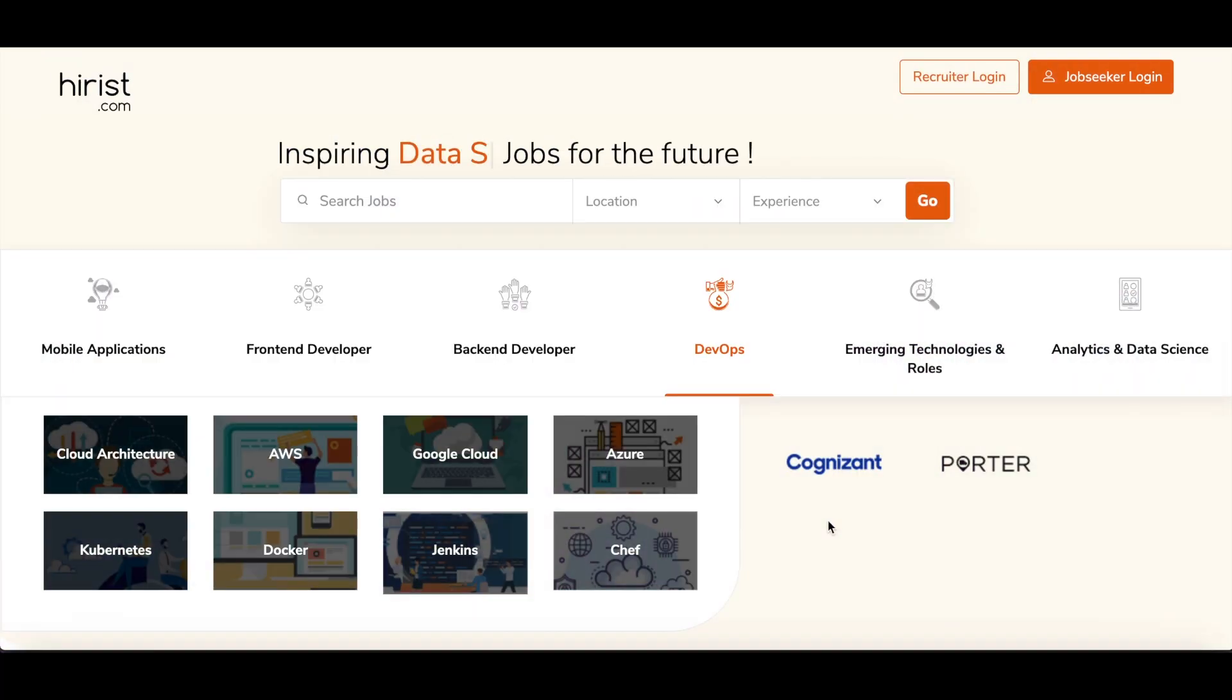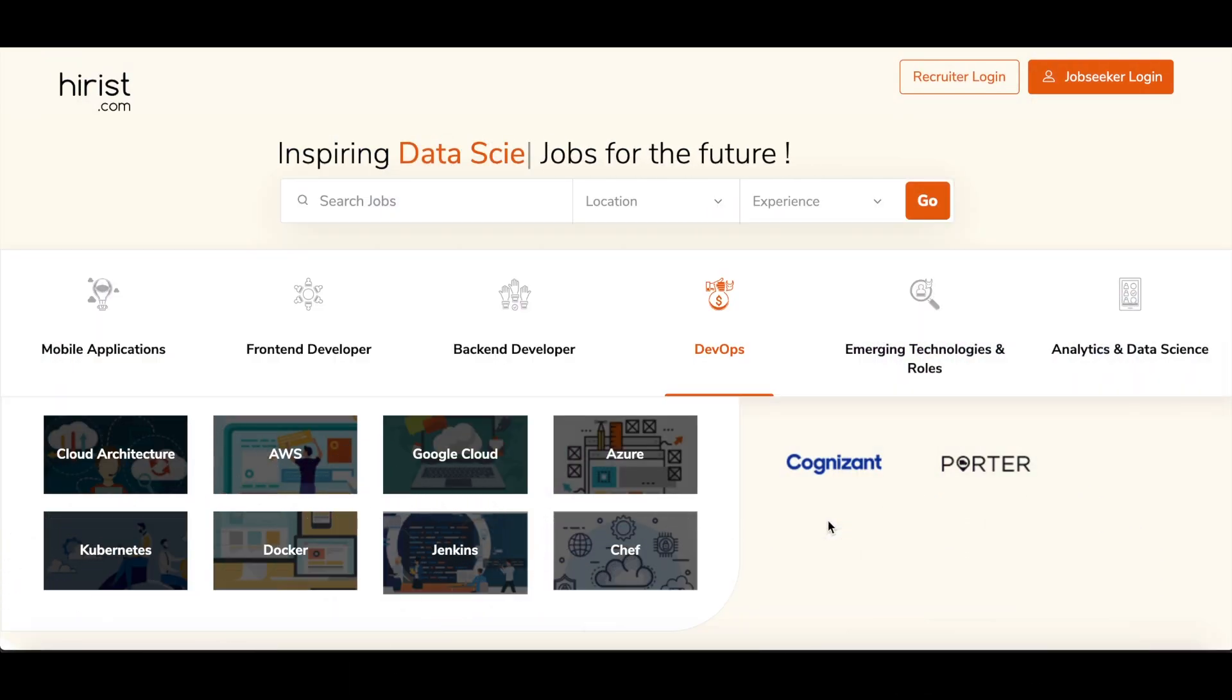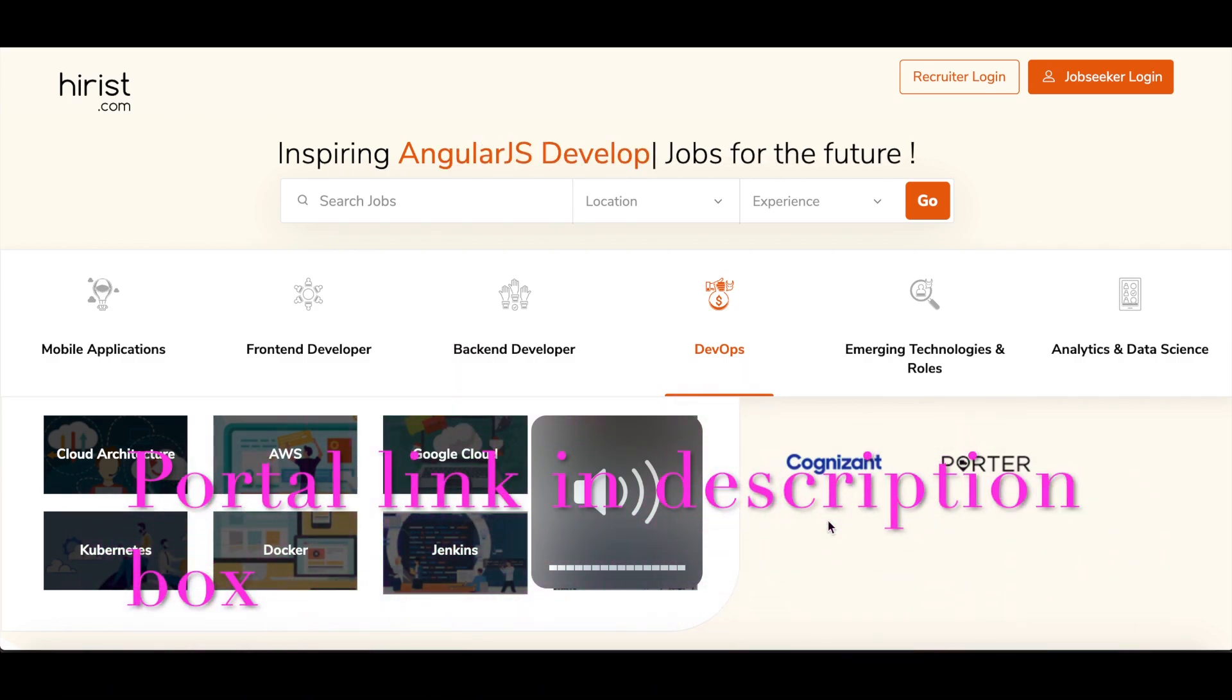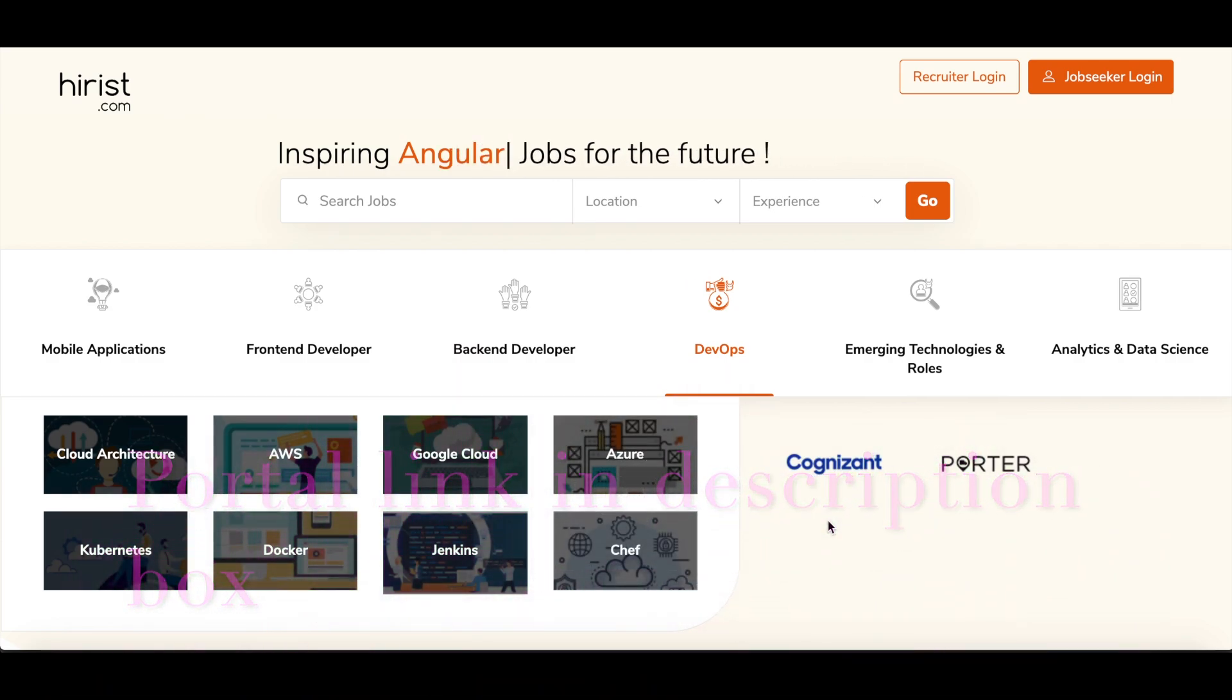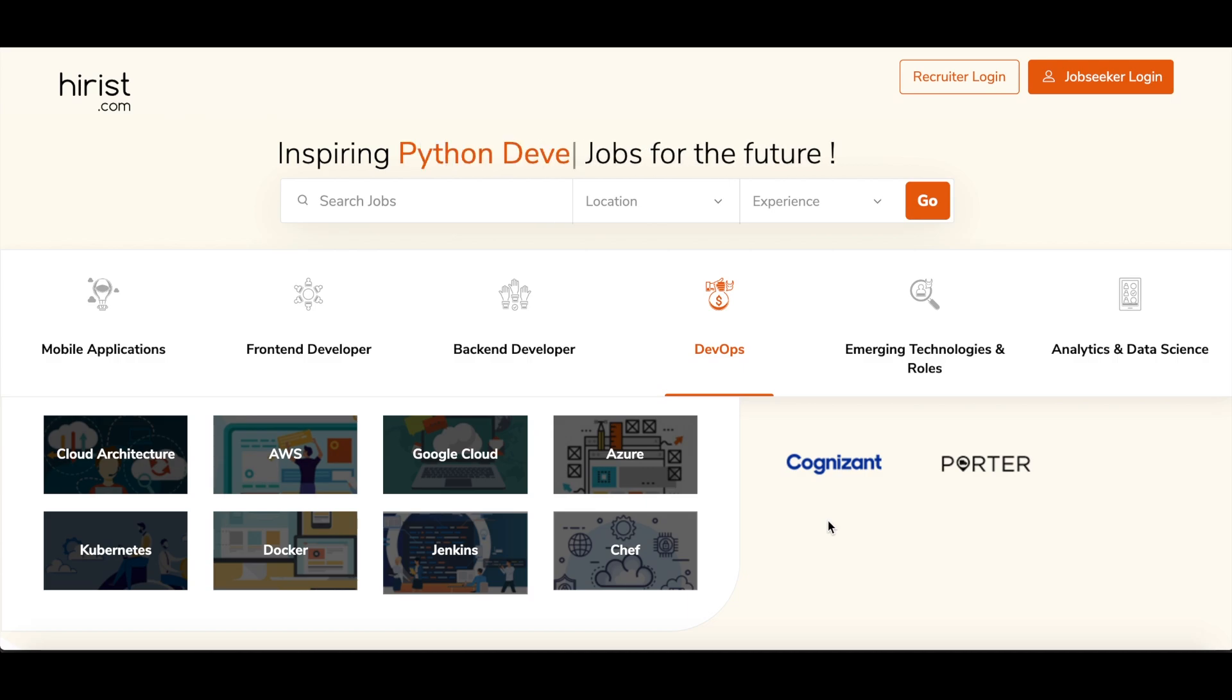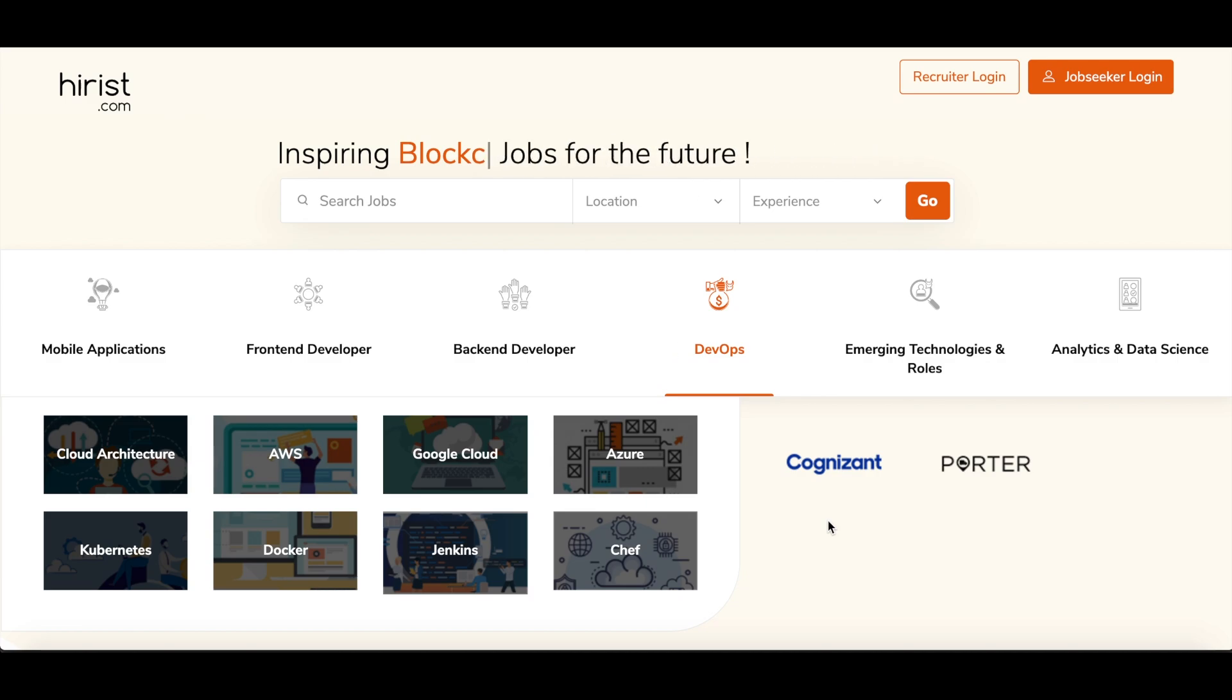Hi guys, welcome back to my channel. In today's video I'm going to teach you how you can do a free job posting through hirist.com. Hirist.com is one of those job platforms that provides you a free job posting feature.